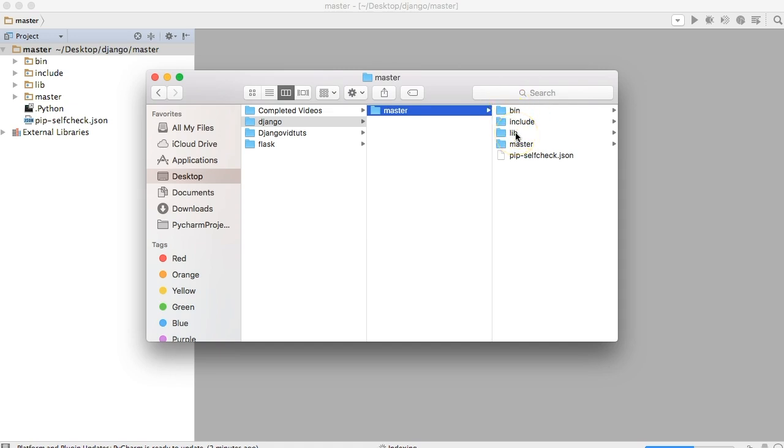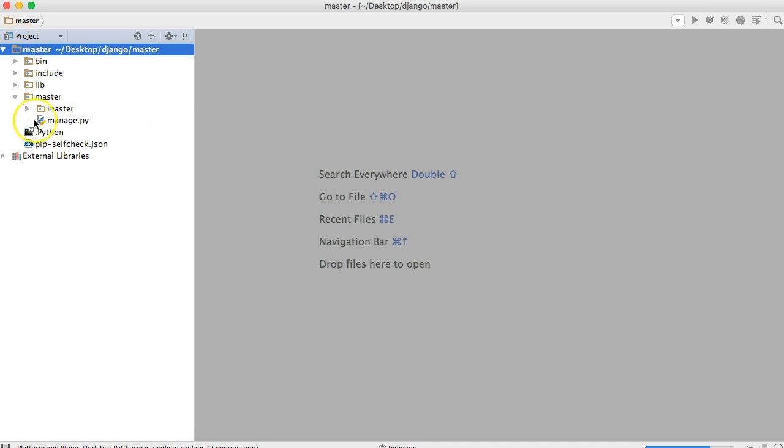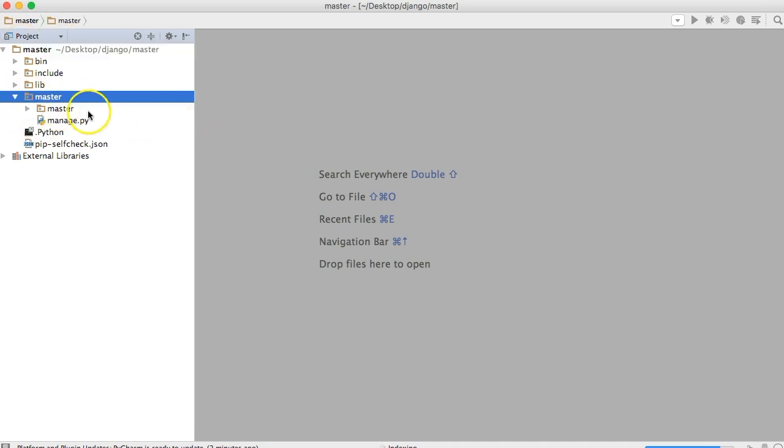We 99% of the time do not touch bin, include, or lib. But I like to open up there just so I know where I'm starting at every time. So this is our Django project right in here. In this second master directory.